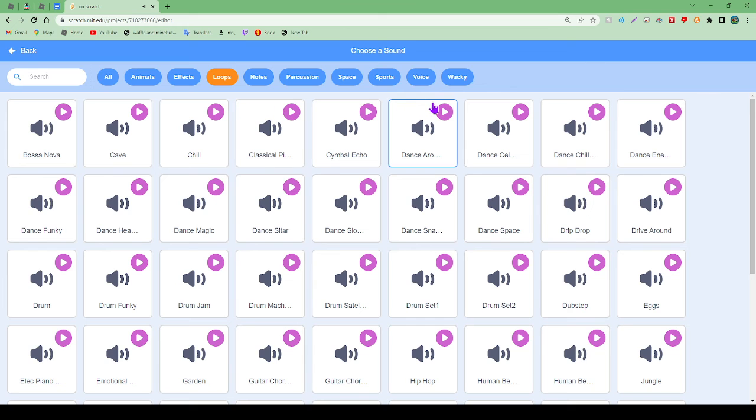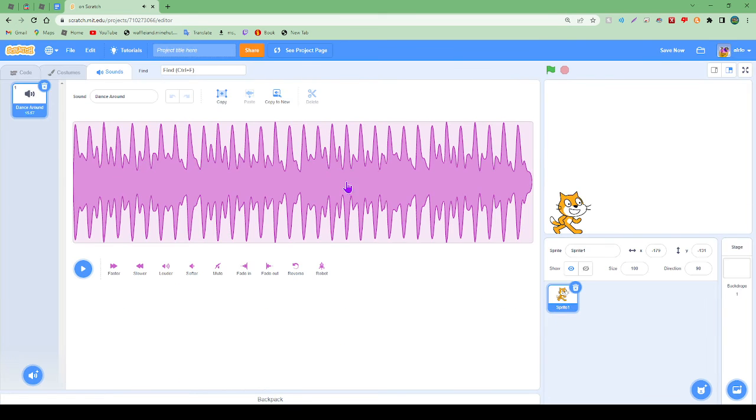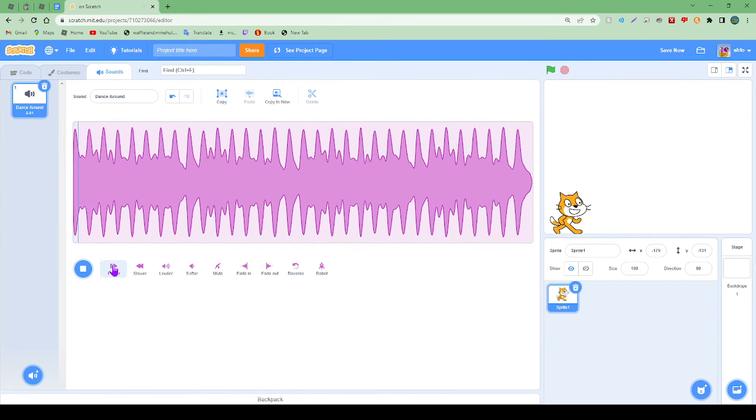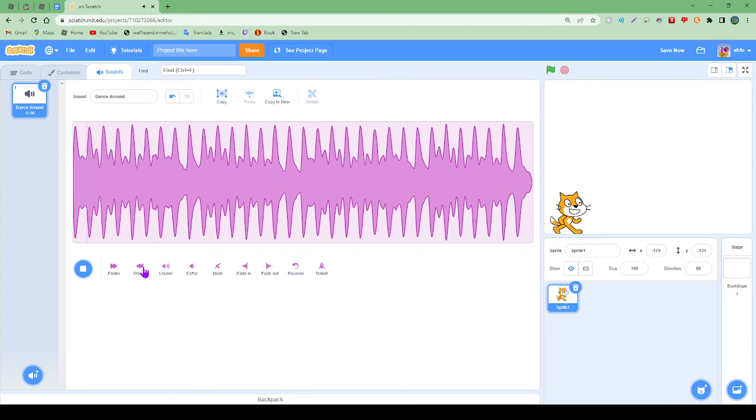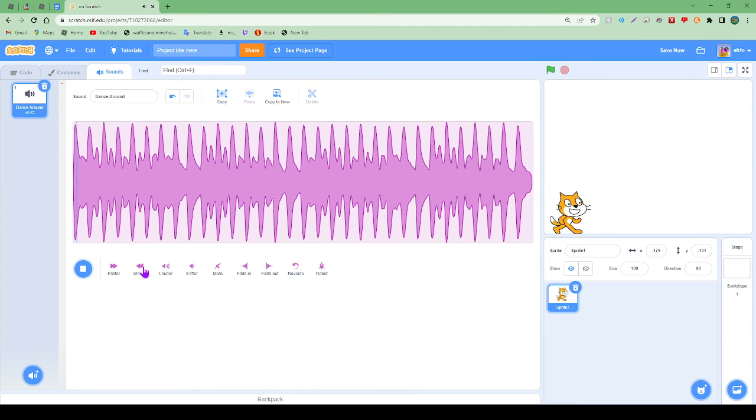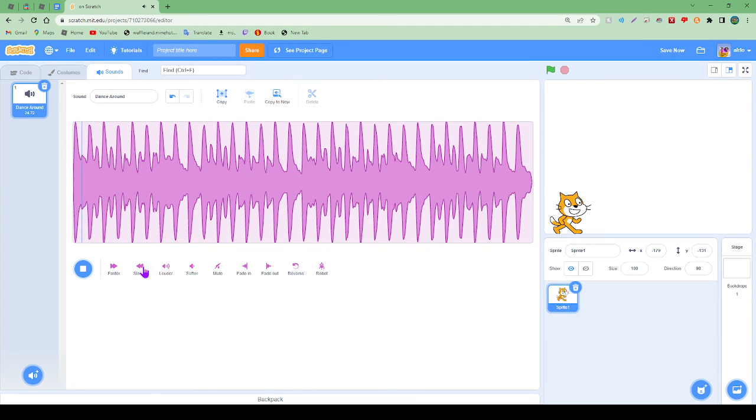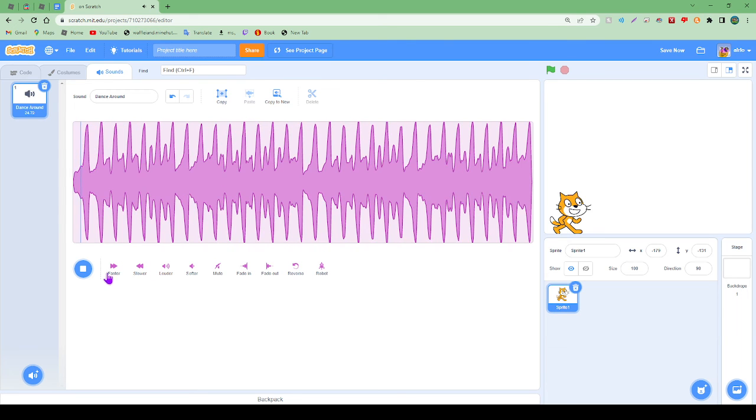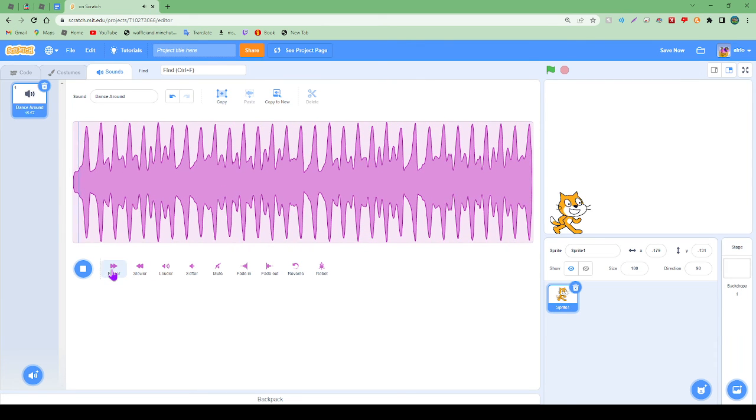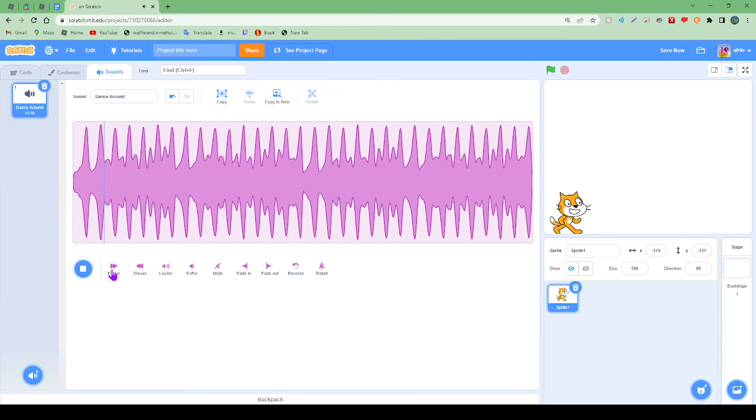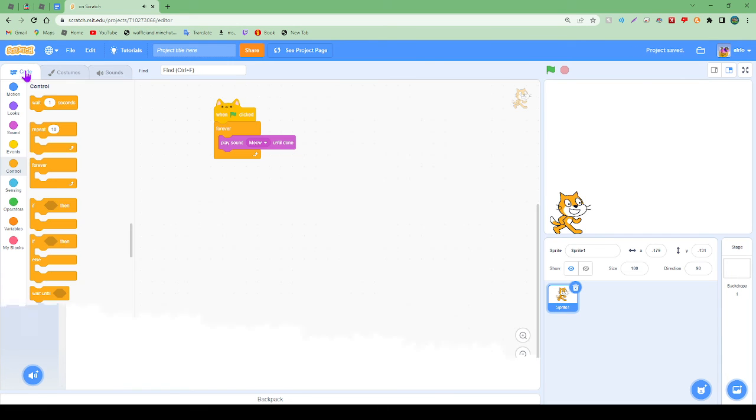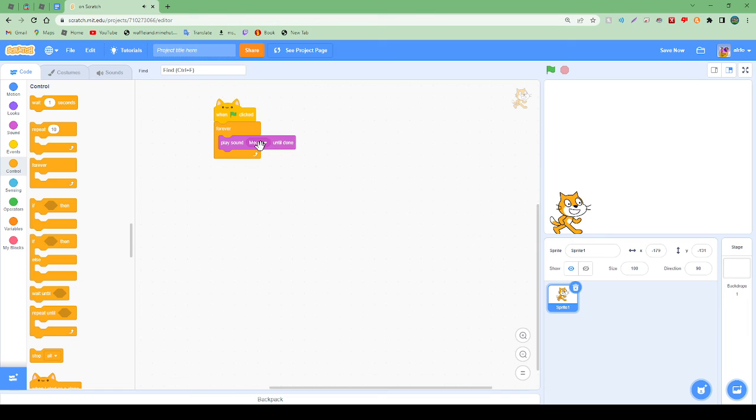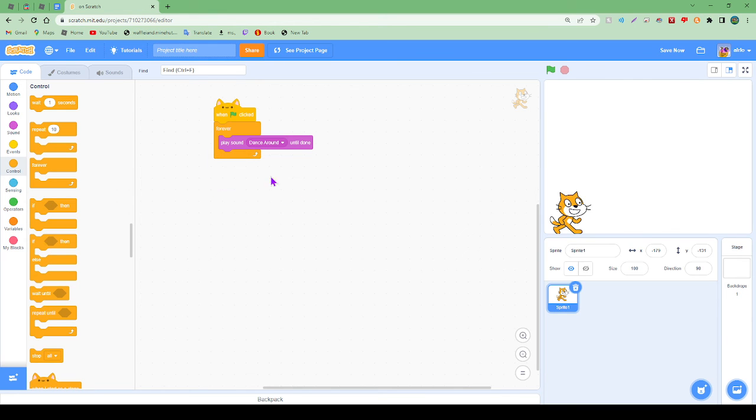I'm going to go for Dance Around. You can make it quicker. Now we can change the meow to Dance Around or whatever thing you select.